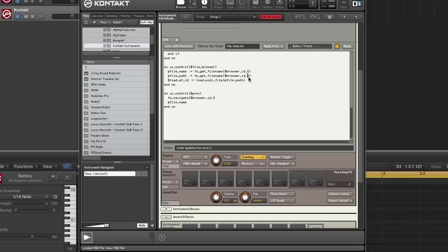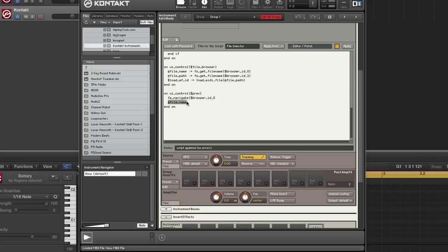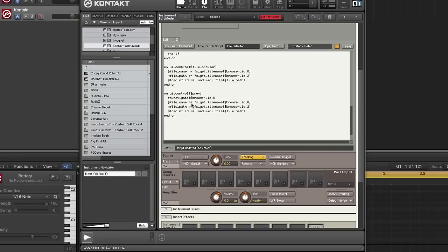So I can just copy this. So when I click previous, not only will it jump to the previous file in the UI browser and the file selector, it will actually also load this as well. I also need to reset previous to zero.